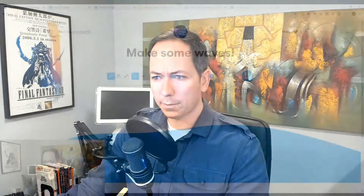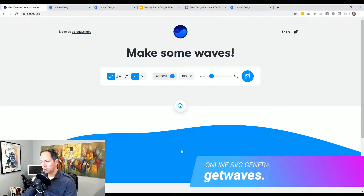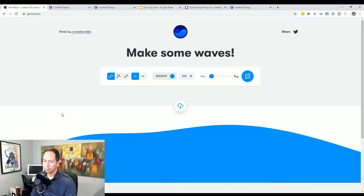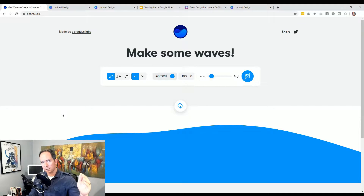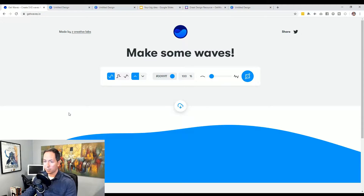So the website, simply enough, is getwaves.io and it is a fantastic little tool that's going to allow you to create simple wave SVGs. SVG is a vector file type, so it's going to let you scale it as much as you want, large or small. It's also going to be very small in file size, which is useful, and you'll be able to add it into Canva, presentations, PowerPoint, Google Slides, websites — anywhere.